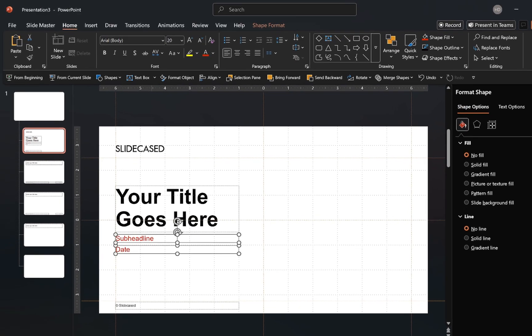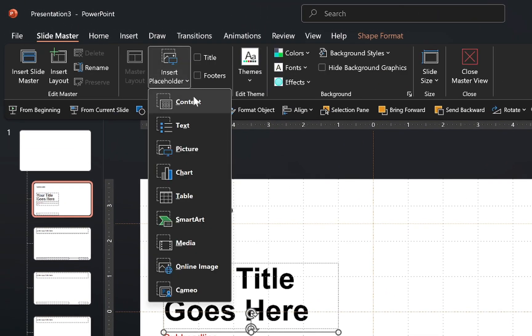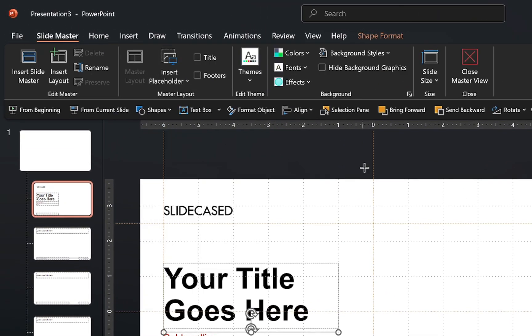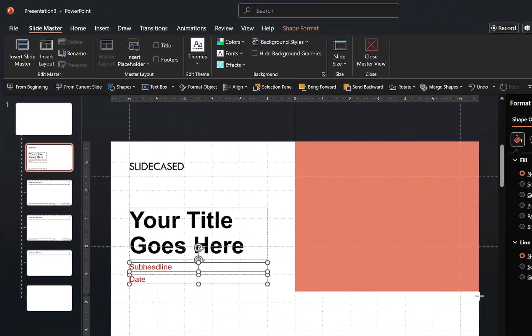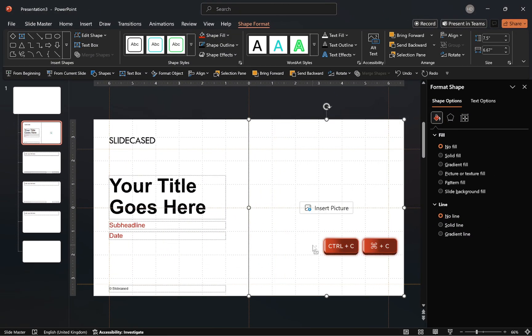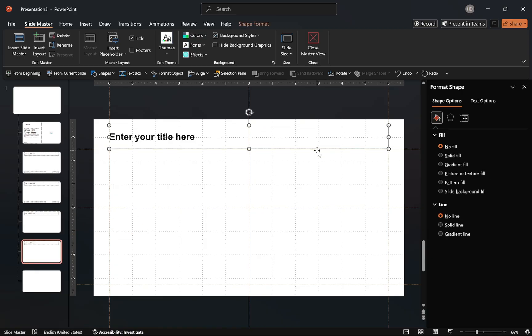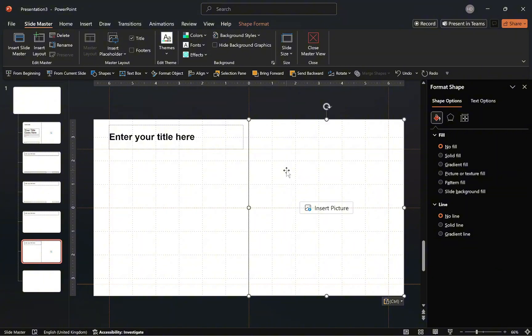Once done, select the picture placeholder from the slide master tab and insert it on the right side of the slide. After that, copy the picture placeholder, select and duplicate this slide layout, reduce the title placeholder size, and then paste the picture placeholder. With that done, we've created the layout for the template.